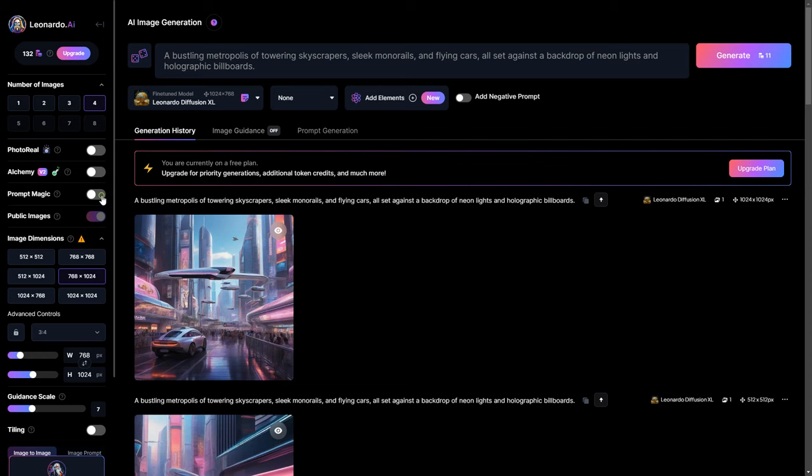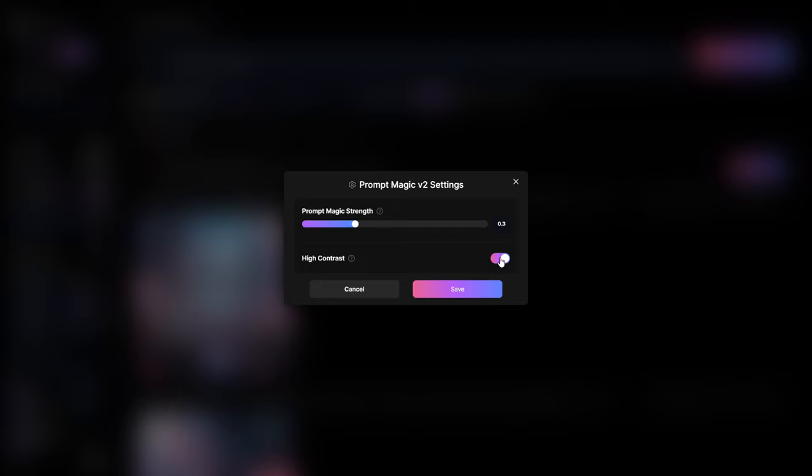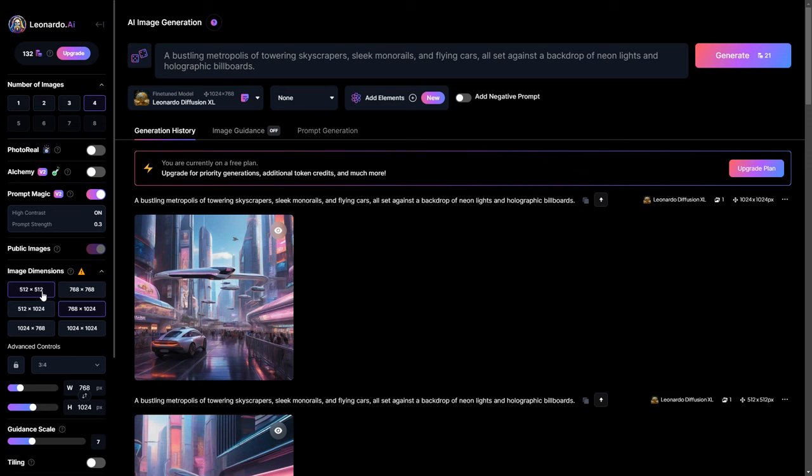Essentially, this feature boosts the influence of your prompts. You can enable high contrast and adjust prompt strength. Next, you can change the dimension of your images. Leonardo recommends going with 1024 by 1024 pixels.